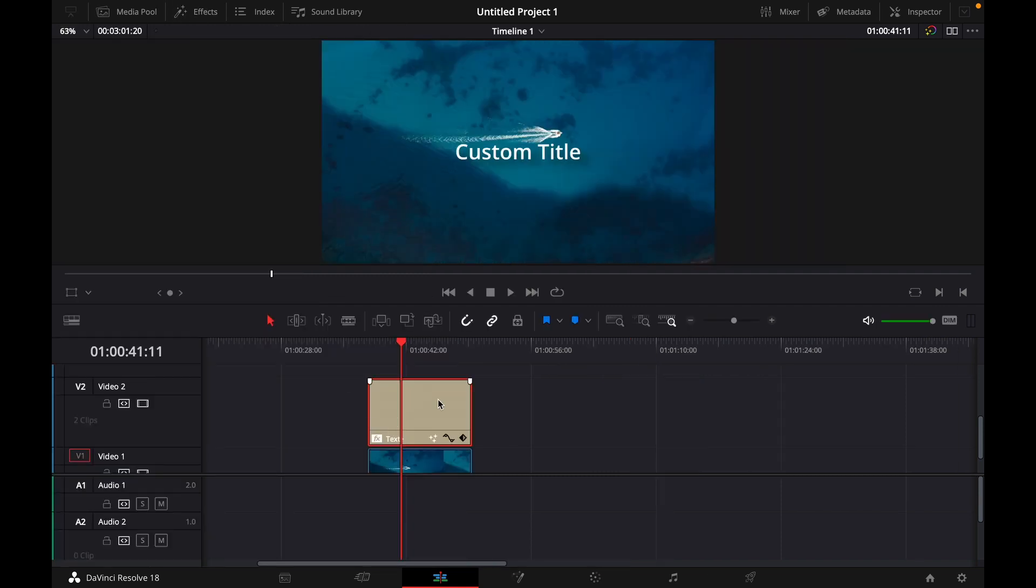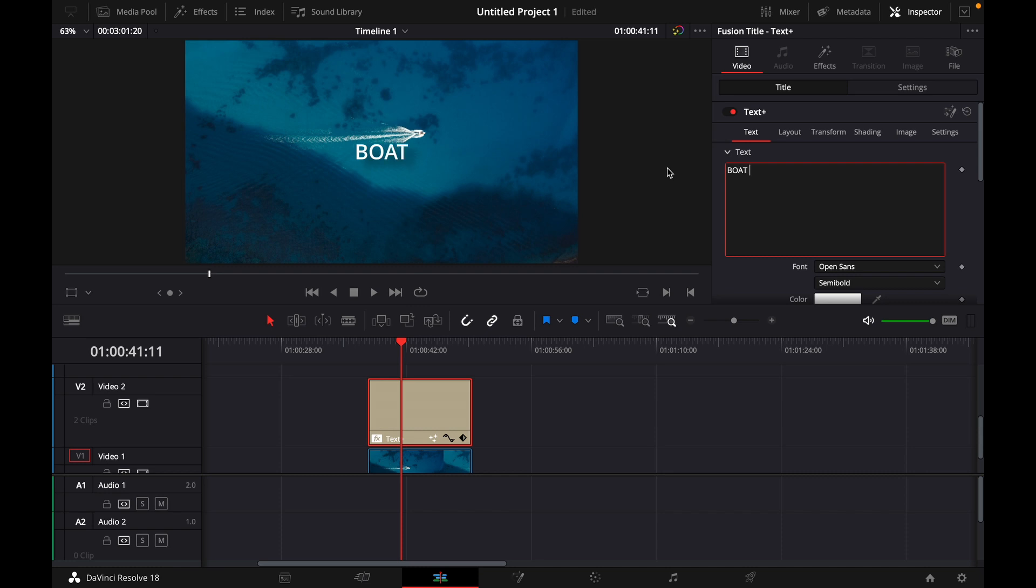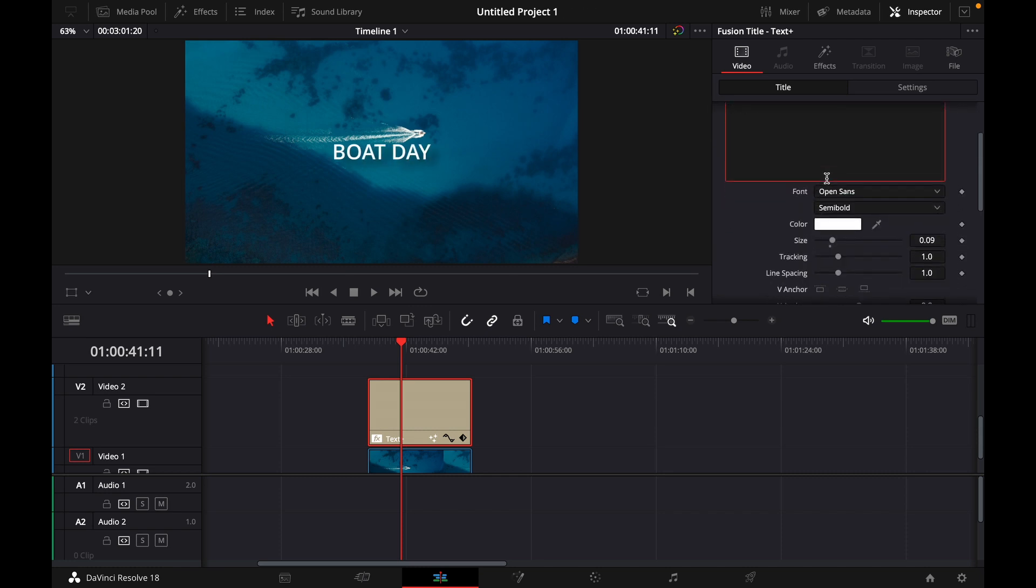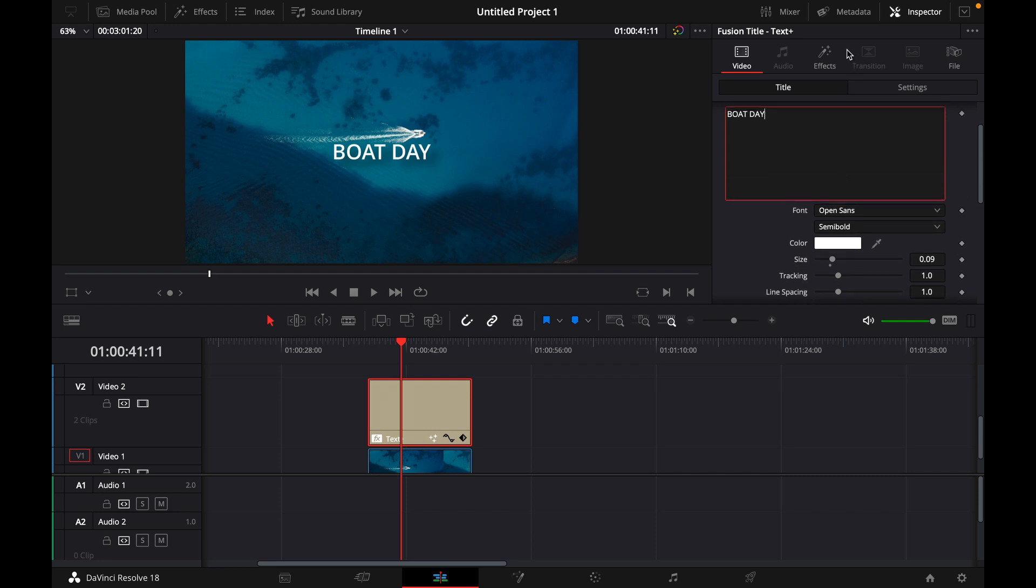Then what you want to do is click on your text, go to inspector. Here of course you can customize your title, for example Boat Day, and of course change the font if you like.